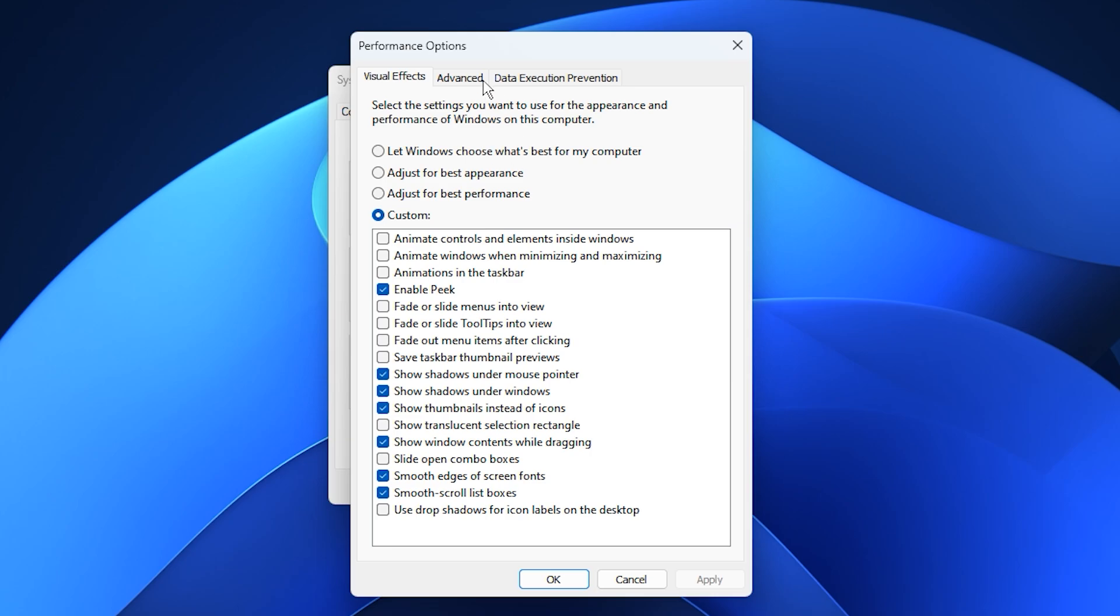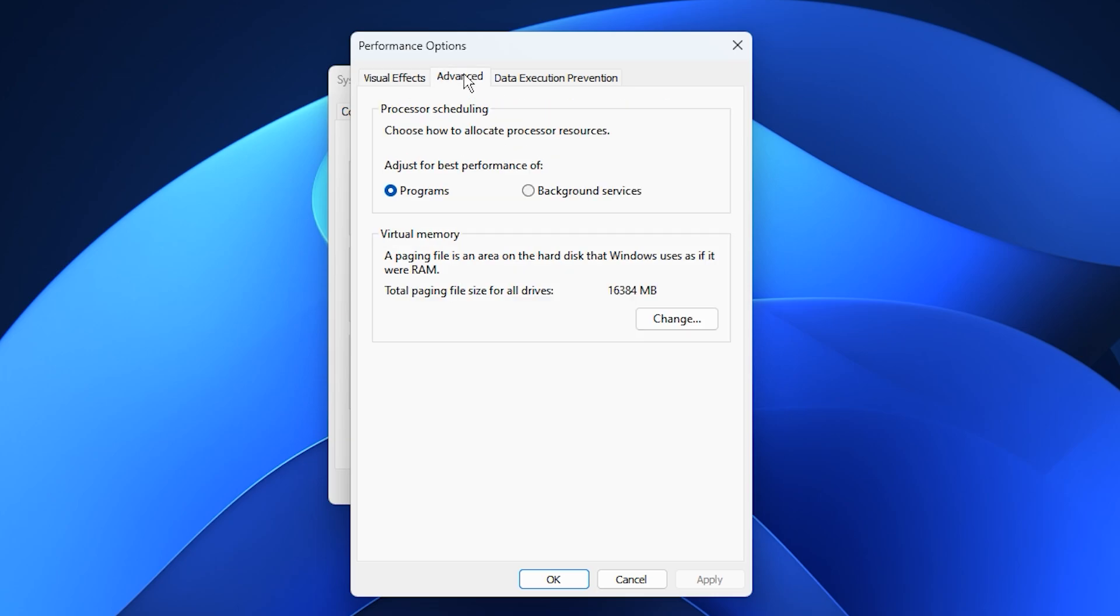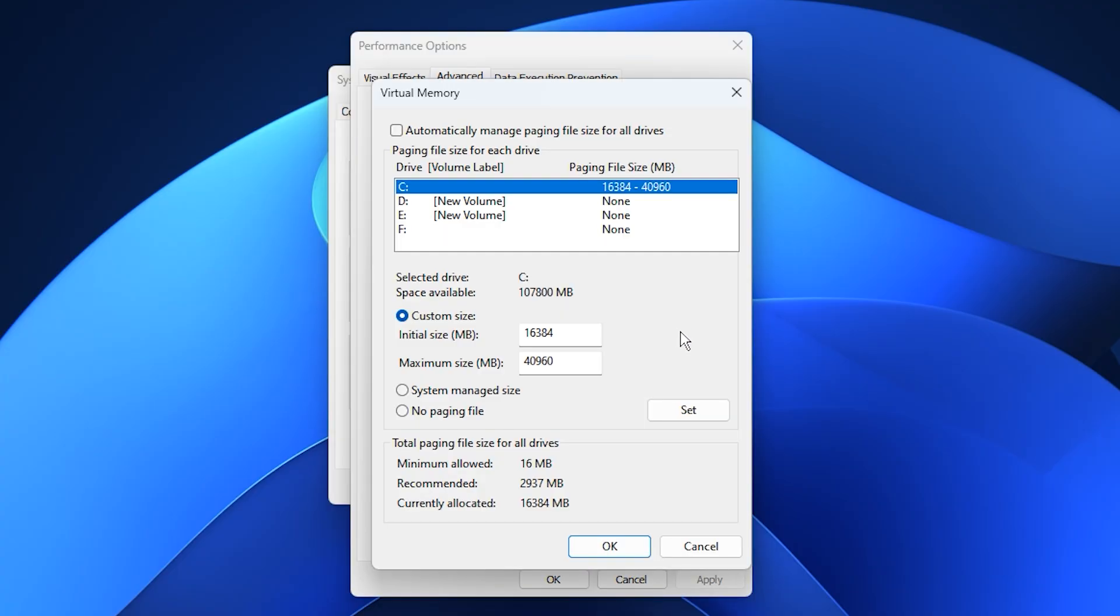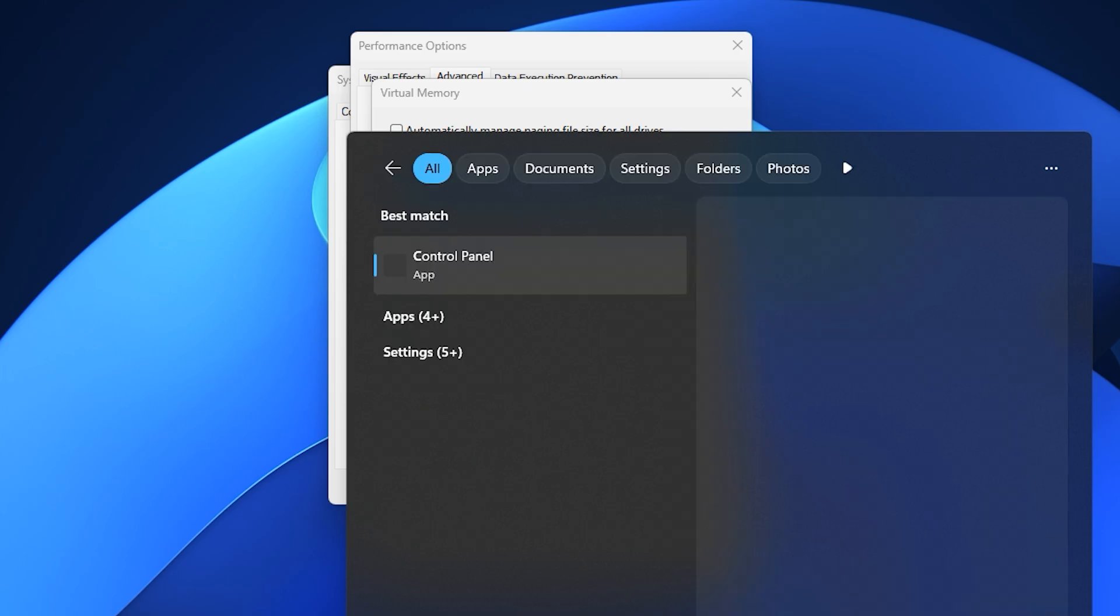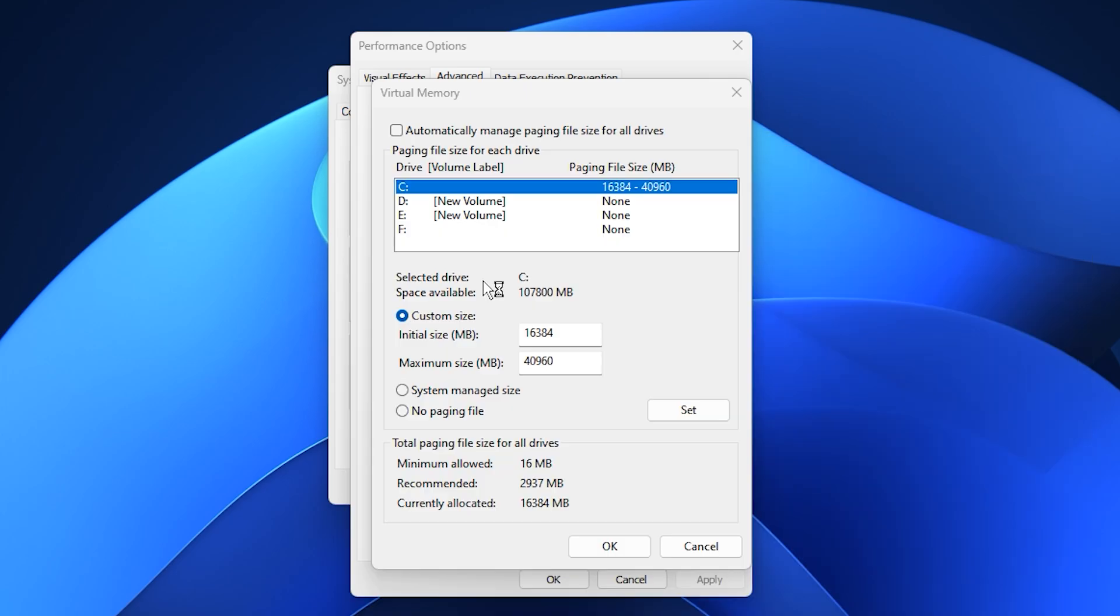Then, in the new window, go to the Advanced tab once again. Under Virtual Memory, select Change. You'll now see your system's paging file configuration. First, uncheck the box labeled Automatically manage paging file size for all drives. After that, select your C drive, or whichever drive your Windows is installed on, and choose Custom Size. This lets you manually assign the best values for your system's performance.